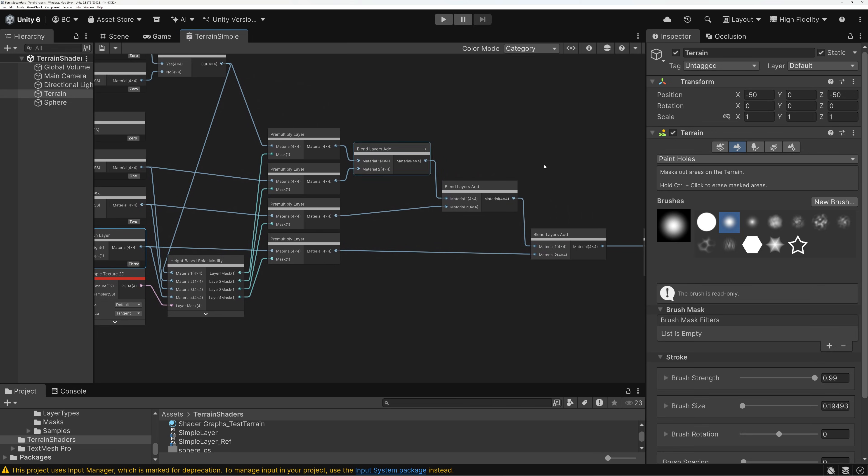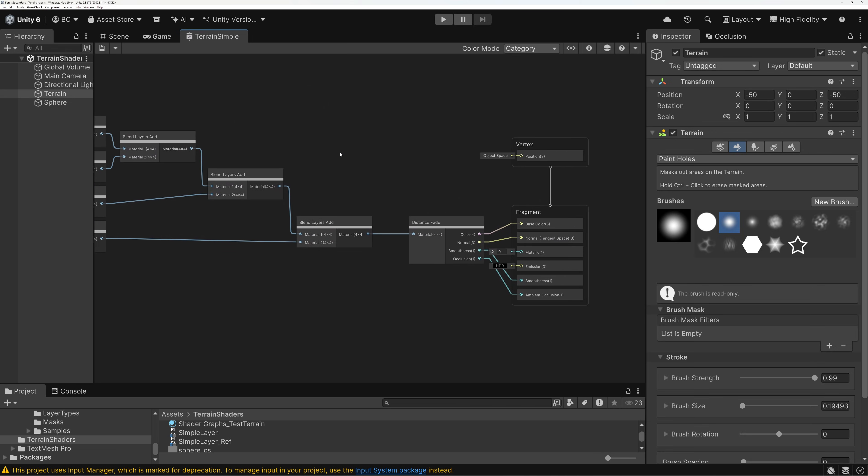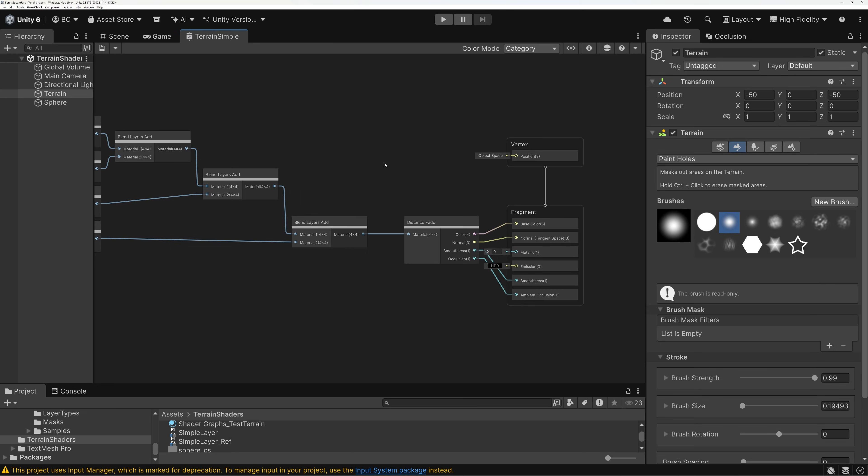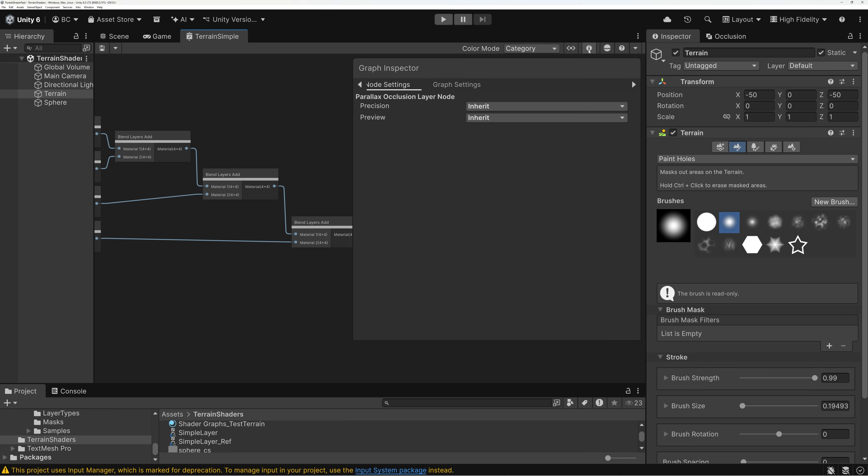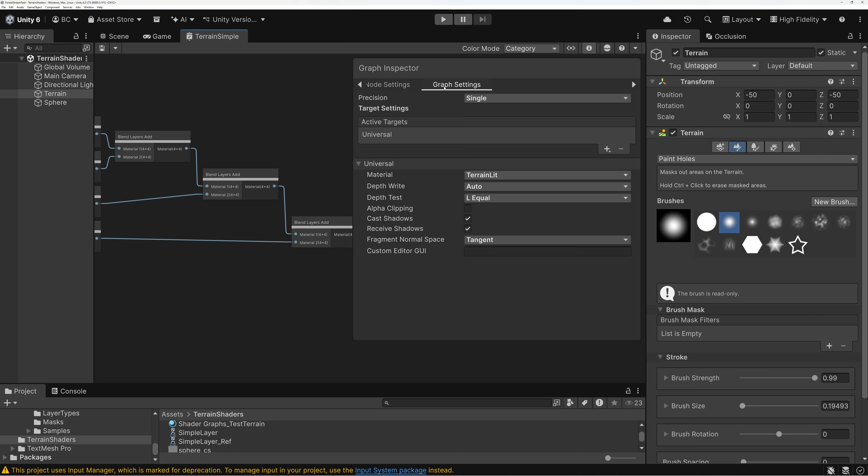But what we're going to do today is specifically about how to support the ability to paint holes. So, I want to come up here and open my graph inspector and switch over to graph settings.